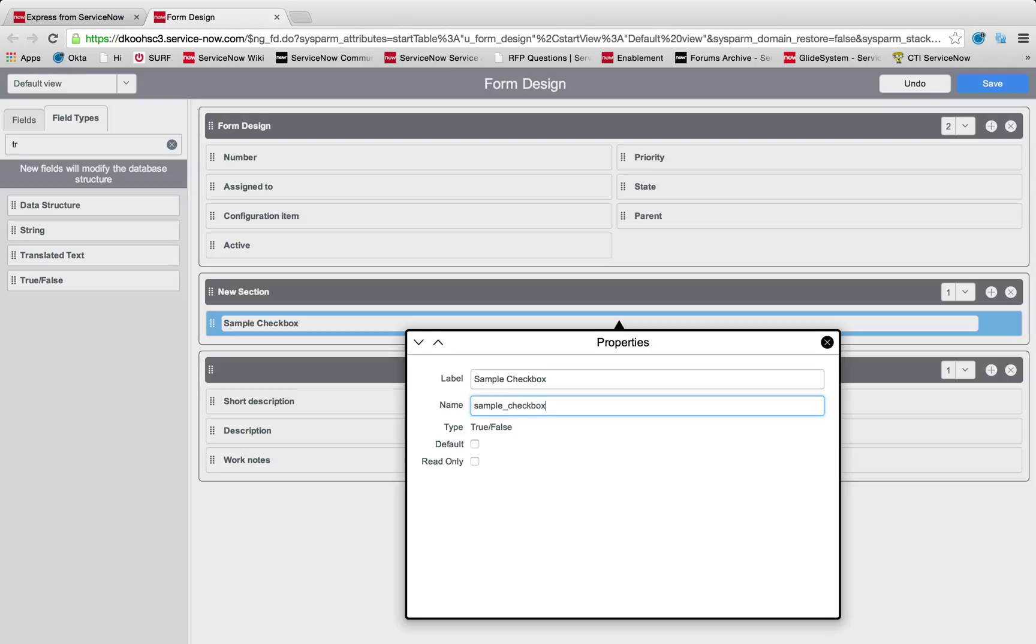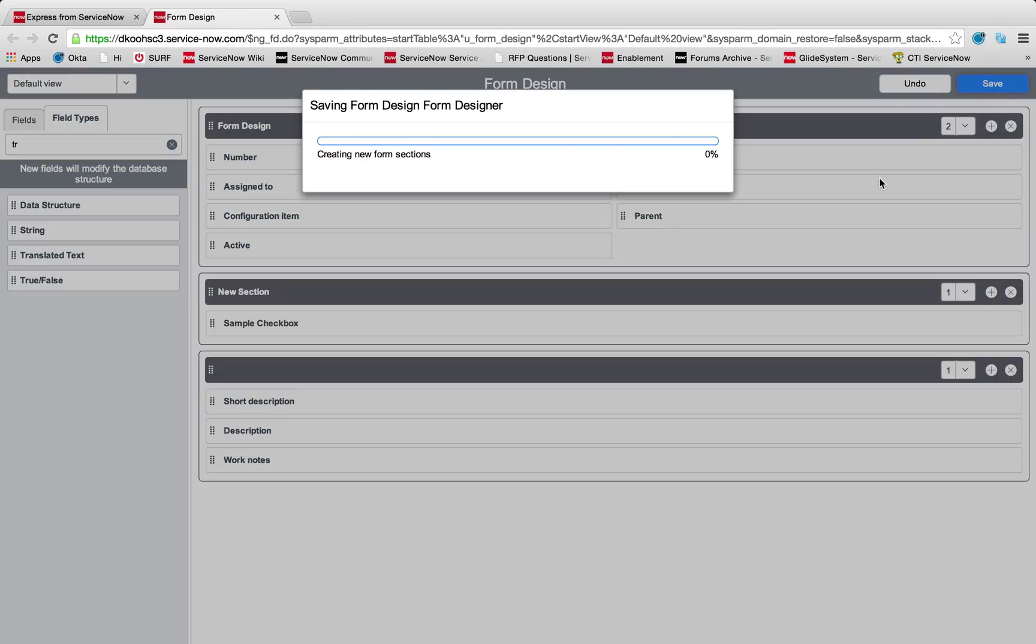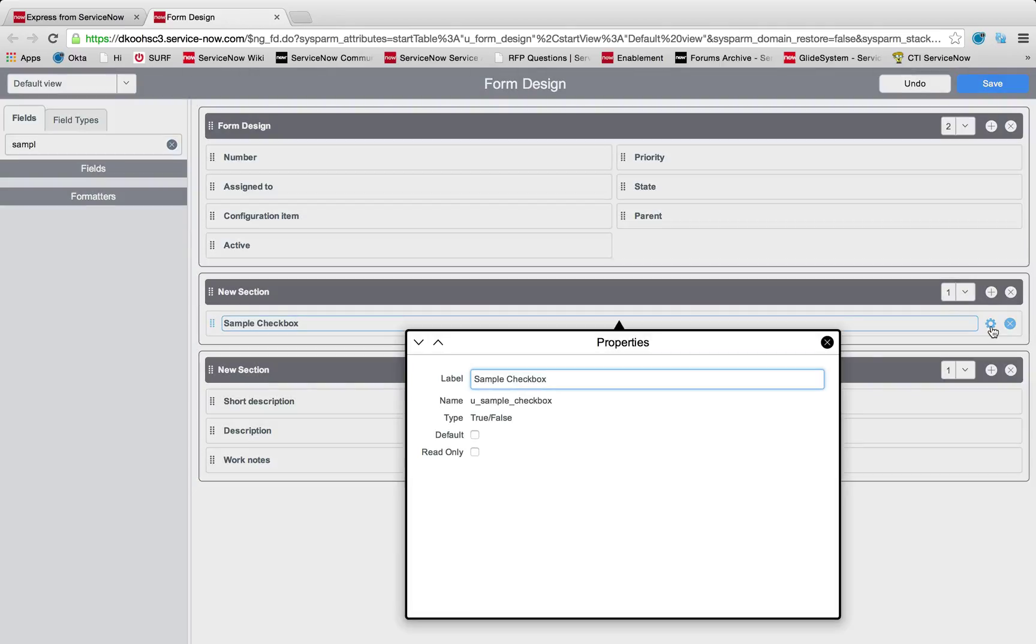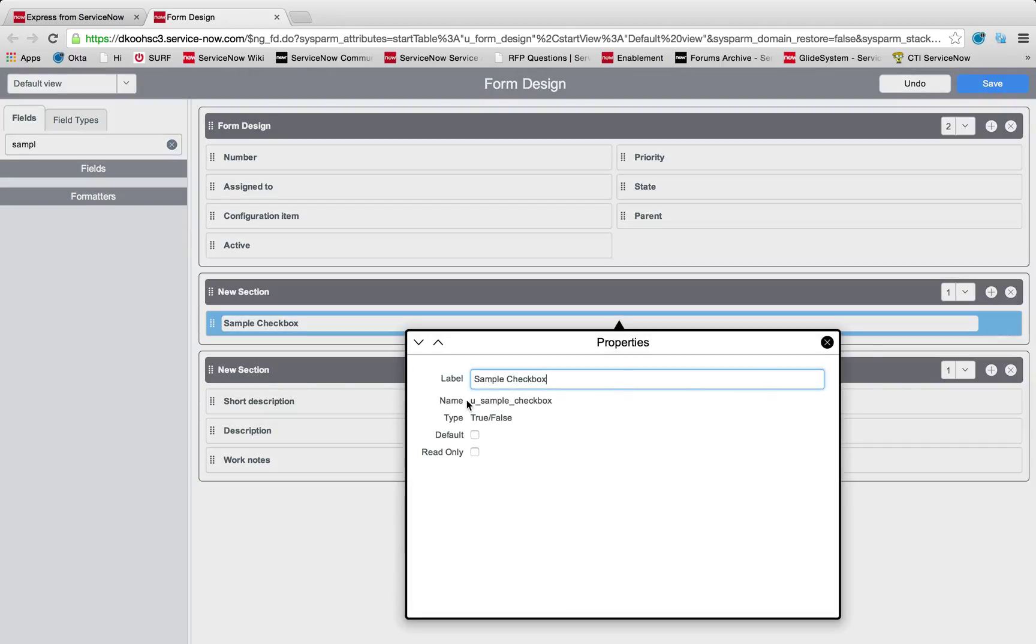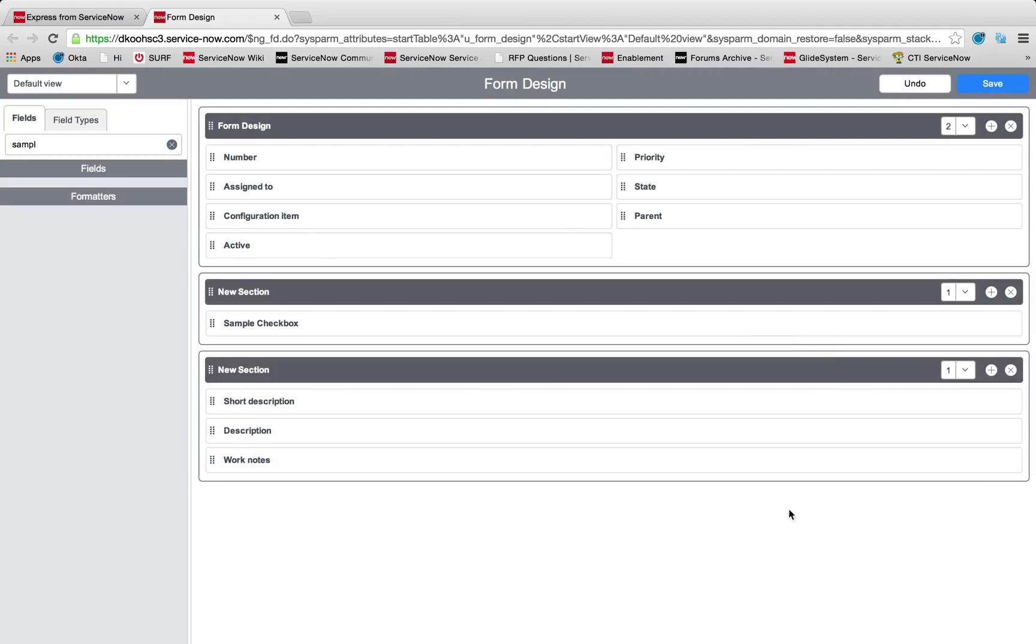Something important to note is when you define a name such as sample_checkbox, ServiceNow will actually append a u_ before whatever that name is you put in. An important item to note anytime you're running queries looking for this variable in REST API calls is it does append u_ and makes it all lowercase for the name you enter.